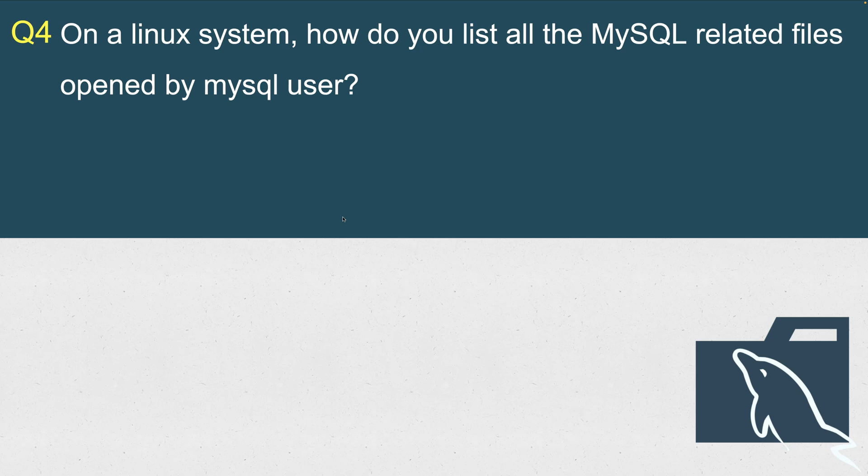On a Linux system, how do you list all the MySQL-related files opened by MySQL user? As you know, MySQL is owned by MySQL user. Whenever you install MySQL server—any edition, community, Percona, or MariaDB—that will be owned by MySQL user and MySQL group. All those data directories and every file belonging to MySQL will be owned by MySQL user. But how would you know? Let's say you are new to a company and you don't know where is the log file for MySQL. How would you check that MySQL has opened that log file to write, or where are those data directory files?